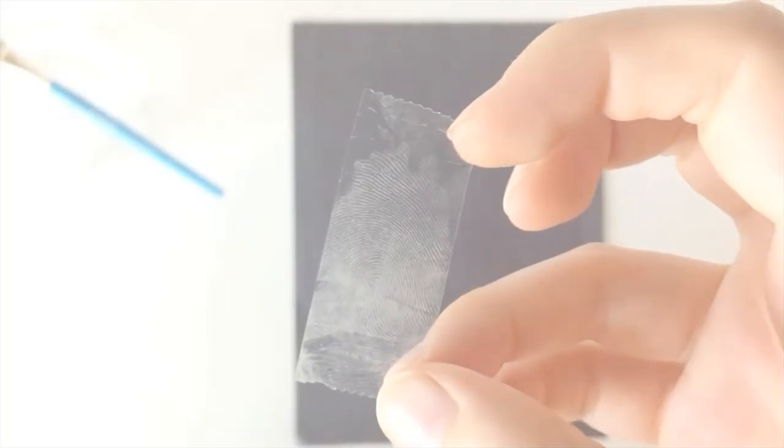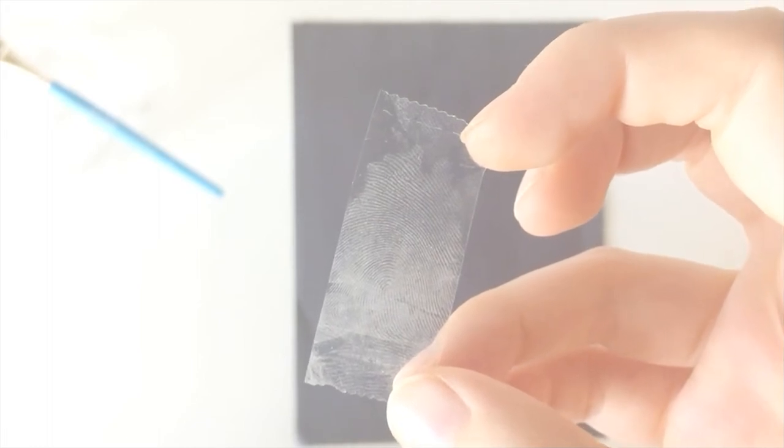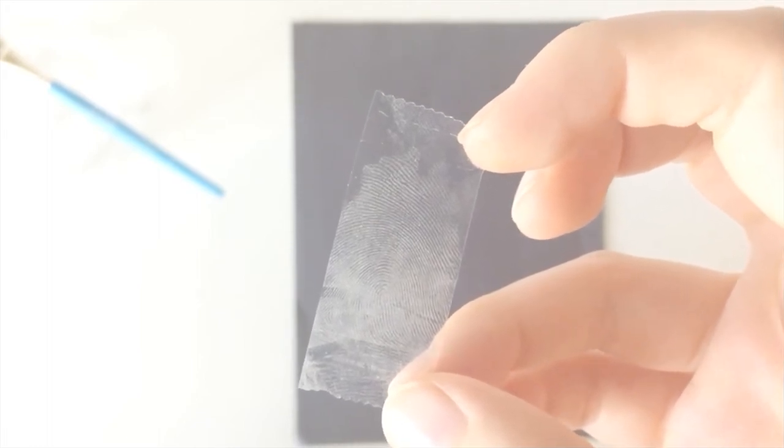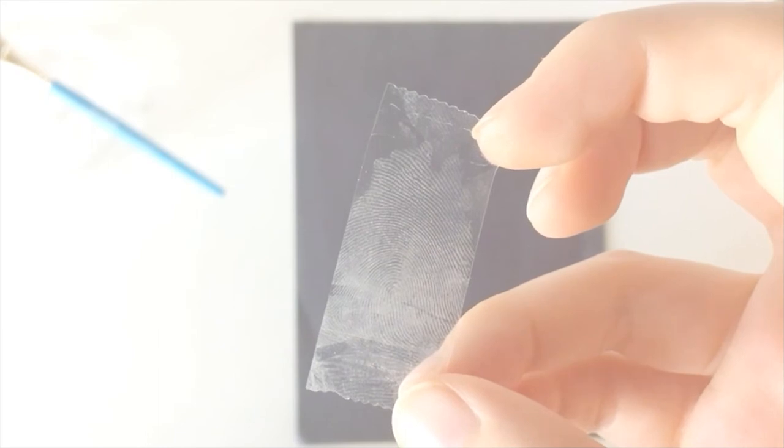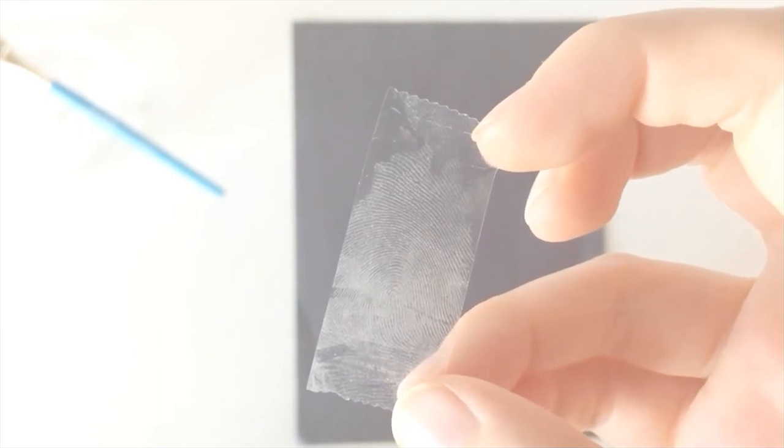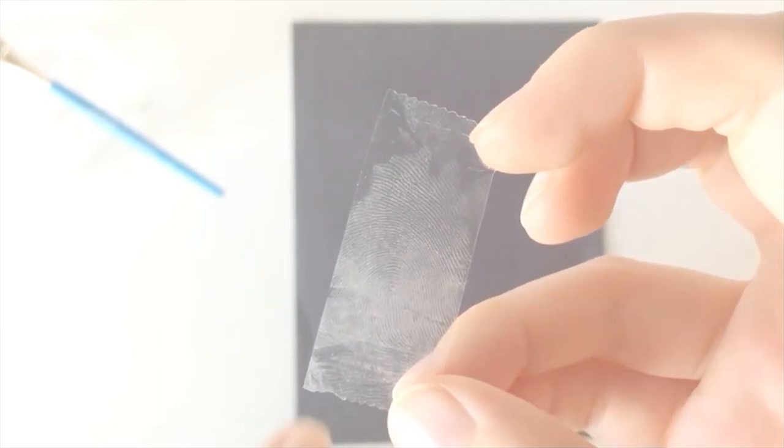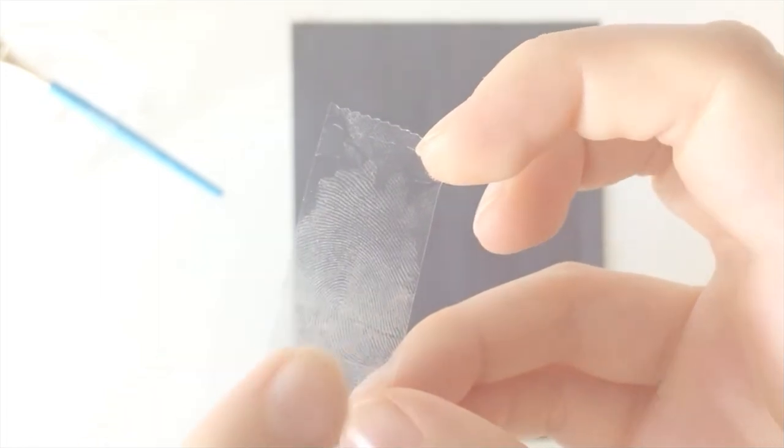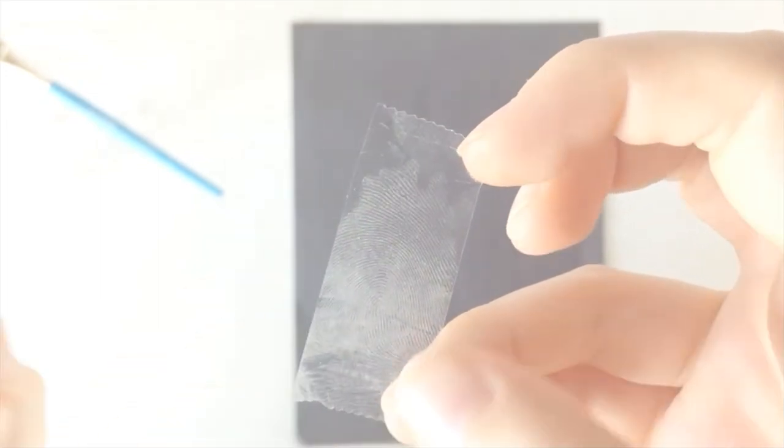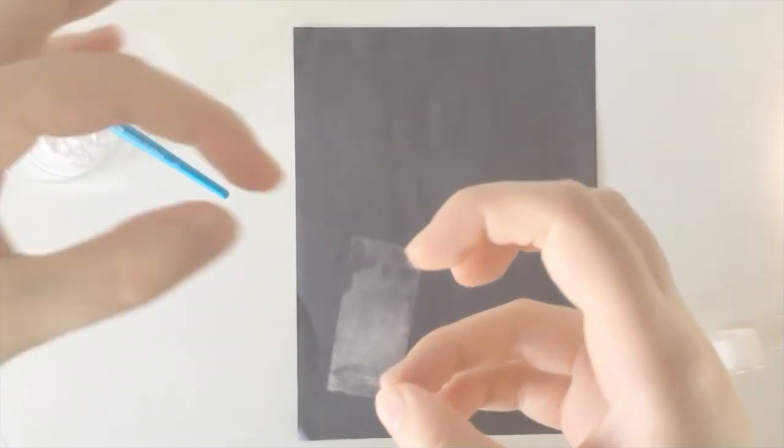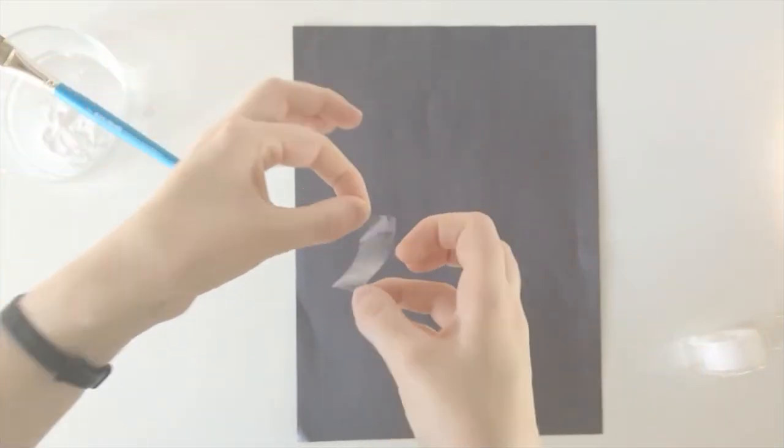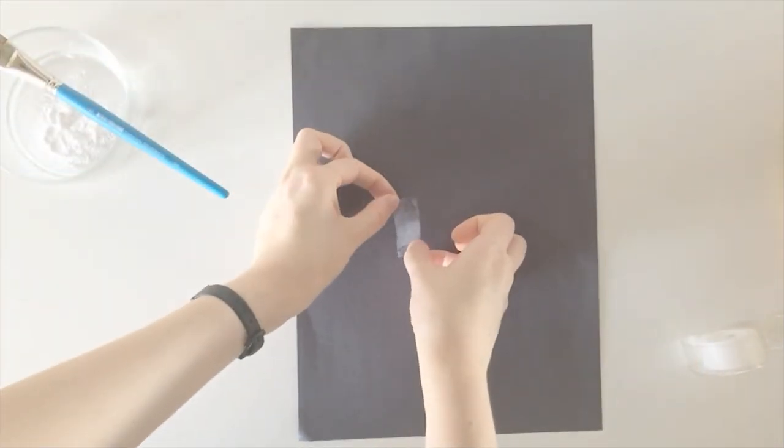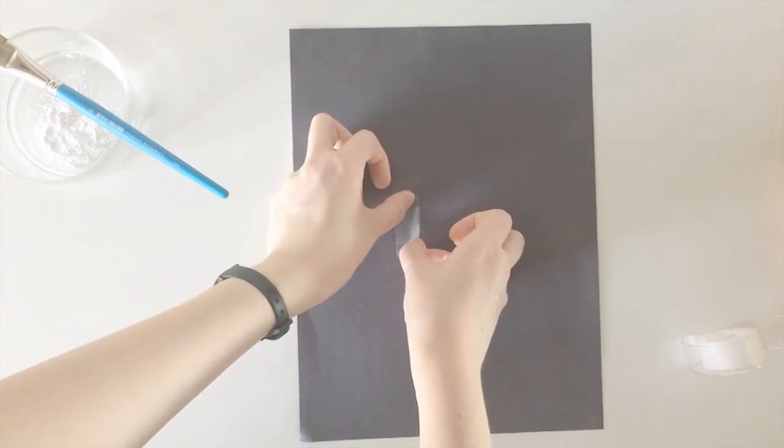Once you've pulled your tape off, you should have a record of your fingerprint. It's a little hard to see on camera because my camera has trouble focusing on the tape, but you can see the pattern of my fingerprint on the tape. Once you've pulled the tape off your fingertip, you're going to take it and carefully set it on your black piece of paper.